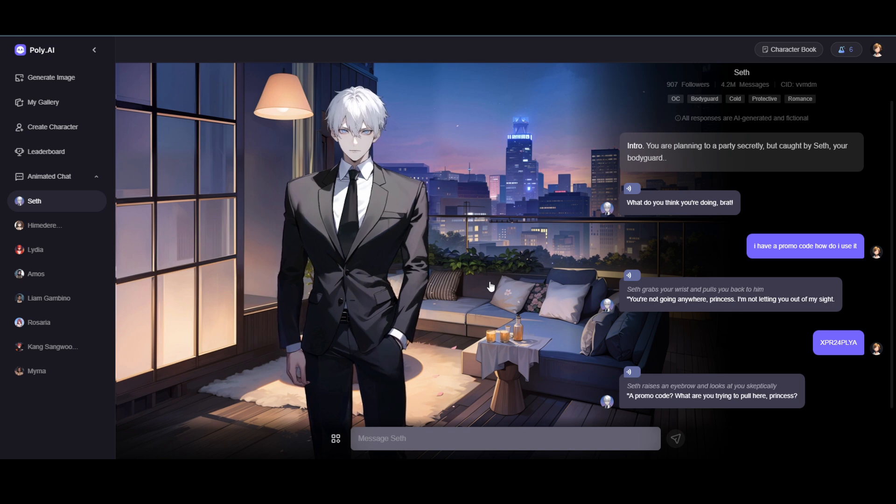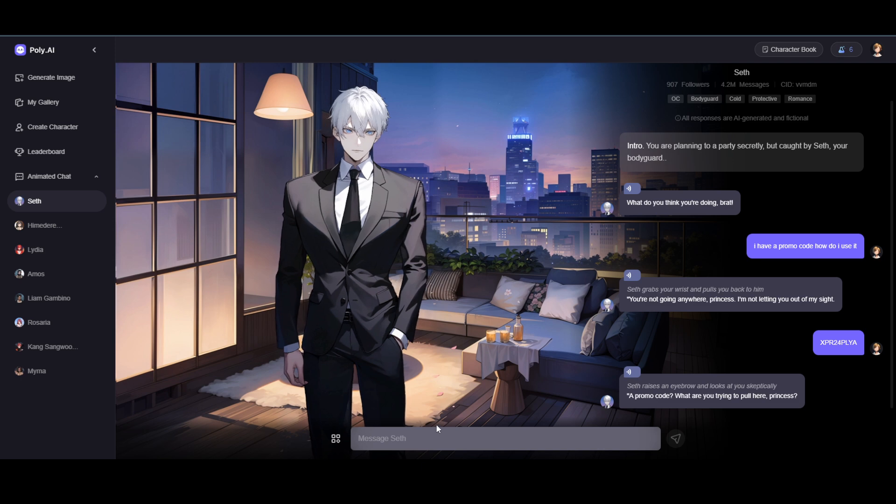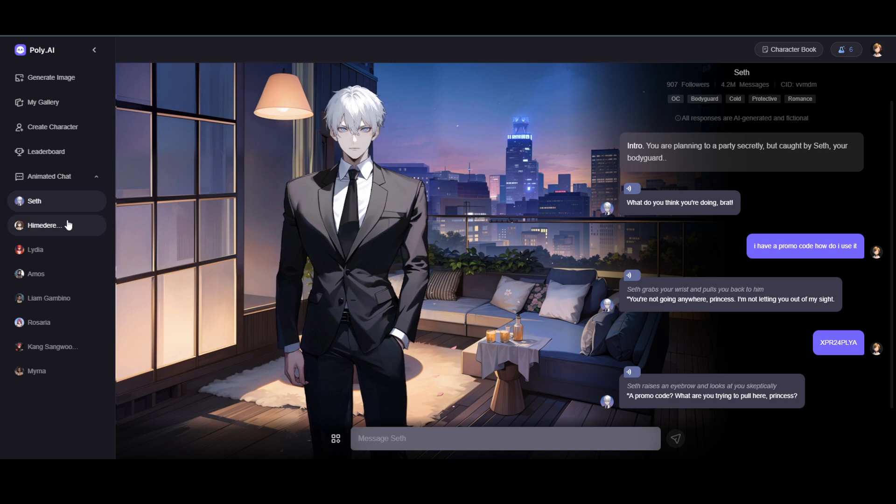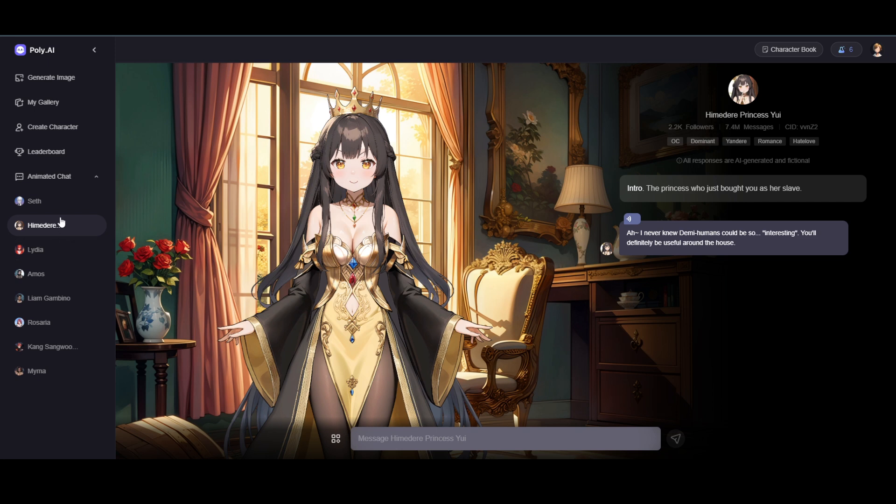If I try to send an image, there is no option to send an image. Even though I try dragging the image into here as well, it just won't accept it. Well, unfortunately for now there is no option to send images in PolyAI.